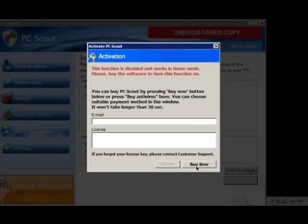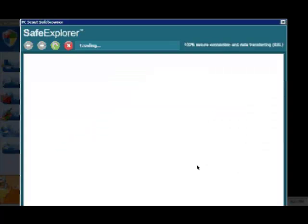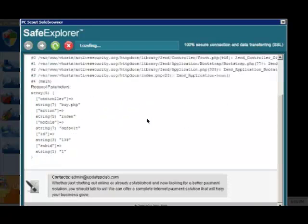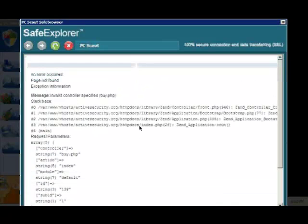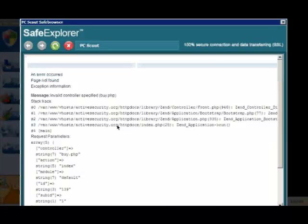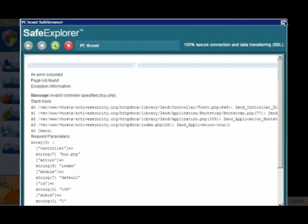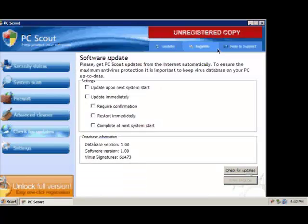So if we go Update, it will black out the screen. We'll go Buy Now. And it's still giving errors on the site. Apparently, ActiveSecurity.org. That's not a big deal.